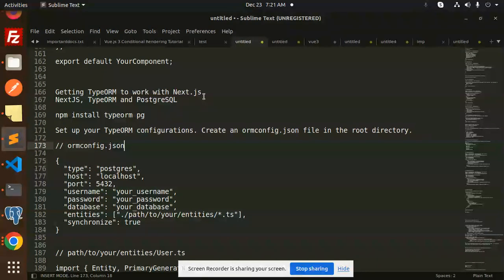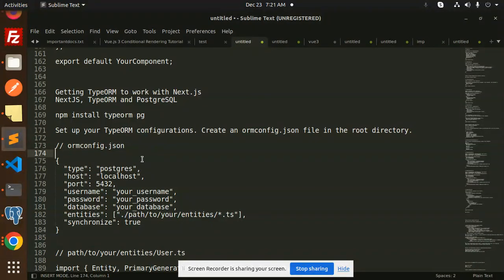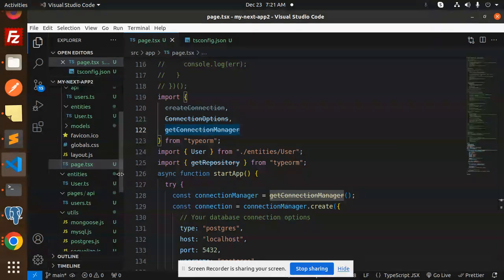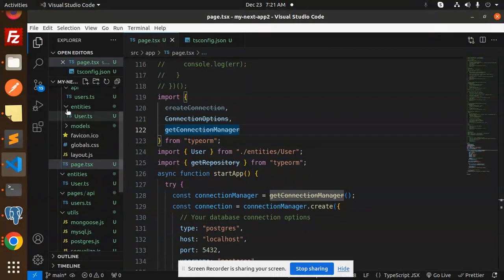So let's get started. You can first create the ormconfig.json file in the root, though you can skip that also. Next, move to the code level. Here we go with this one.